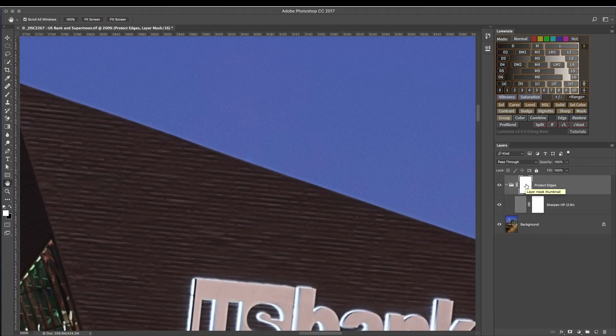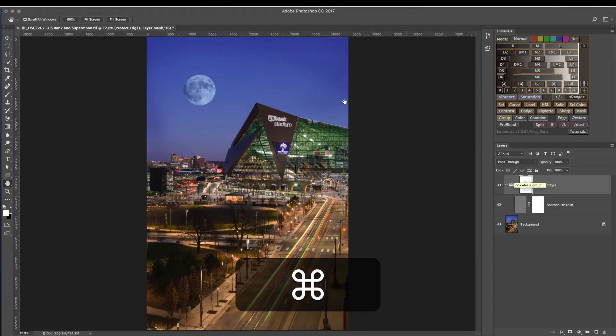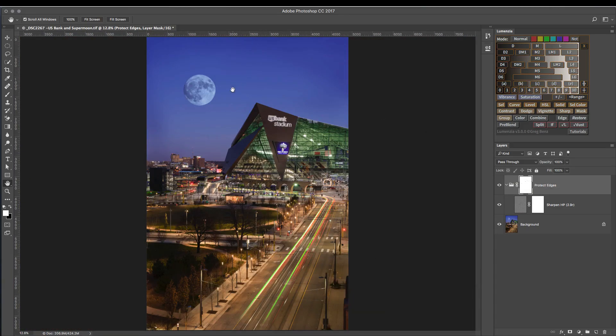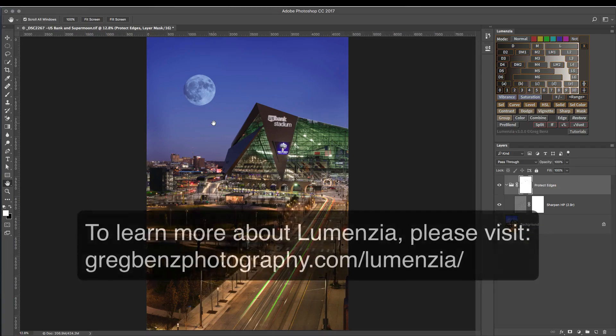So that's it. Very simple. Just draw a quick mask to define the edges you want to protect. Click the sharpen button, and you'll end up with a much cleaner sharpening. And that will allow you to push the sharpening of your images to a much higher degree.